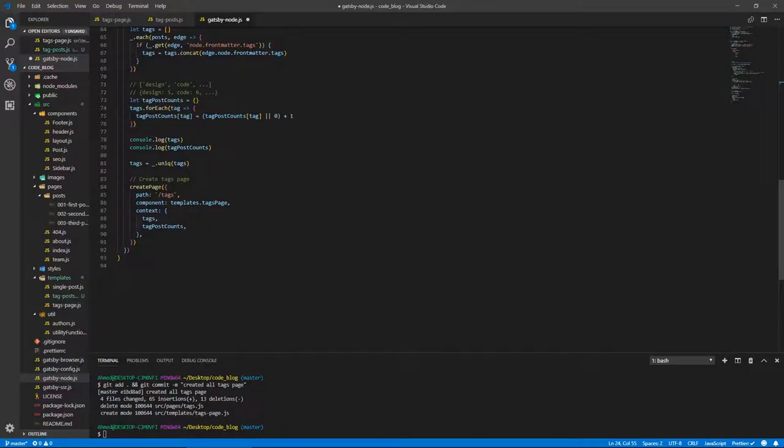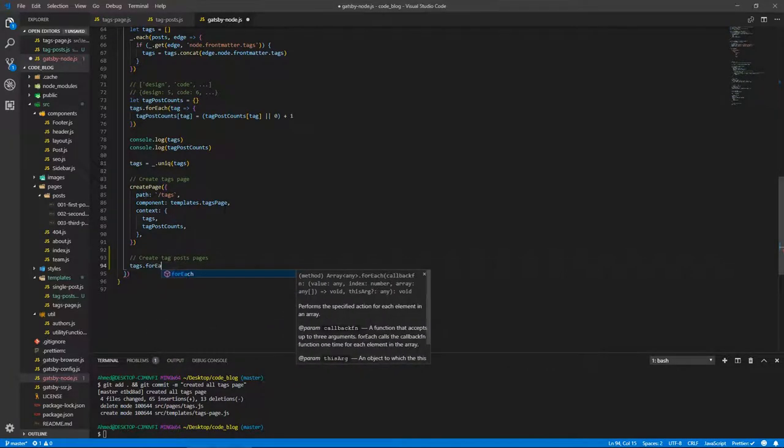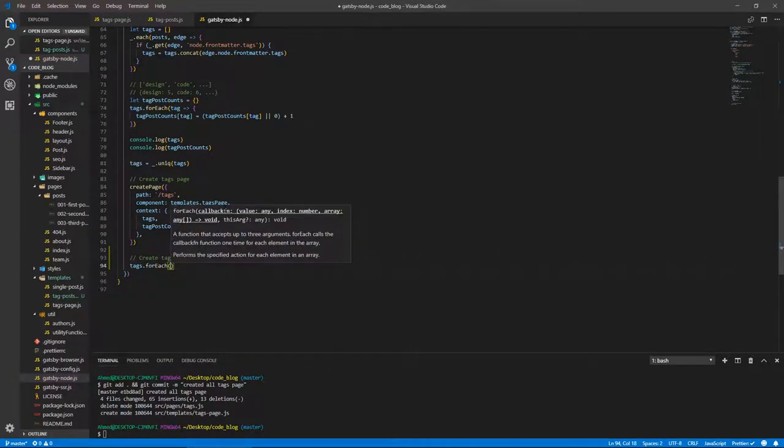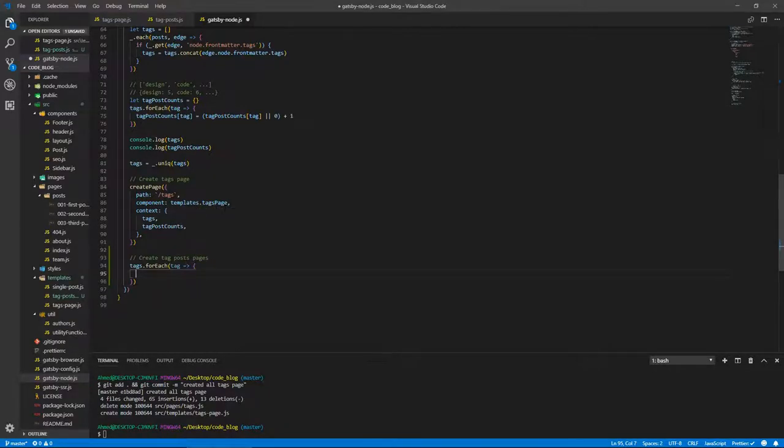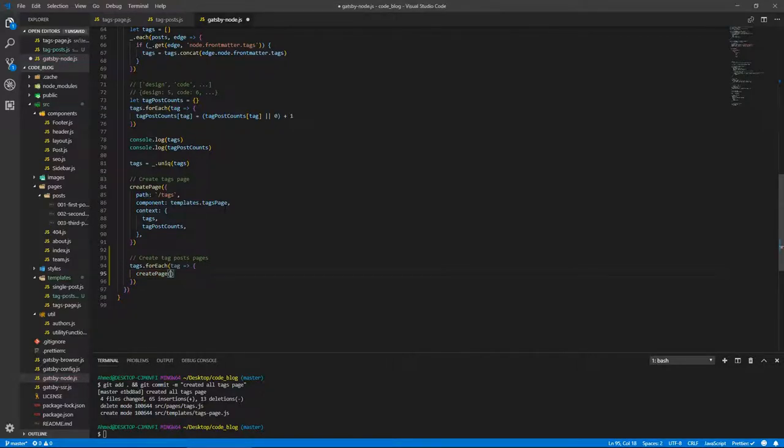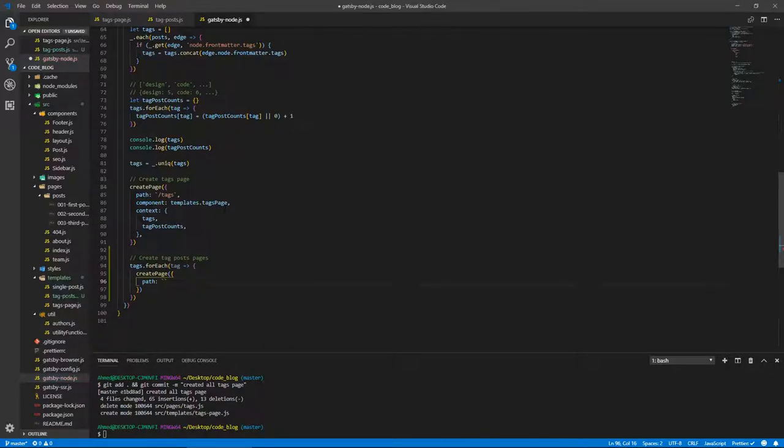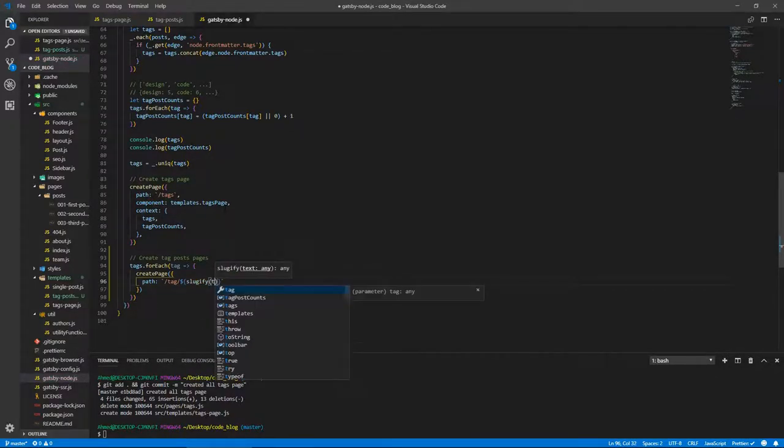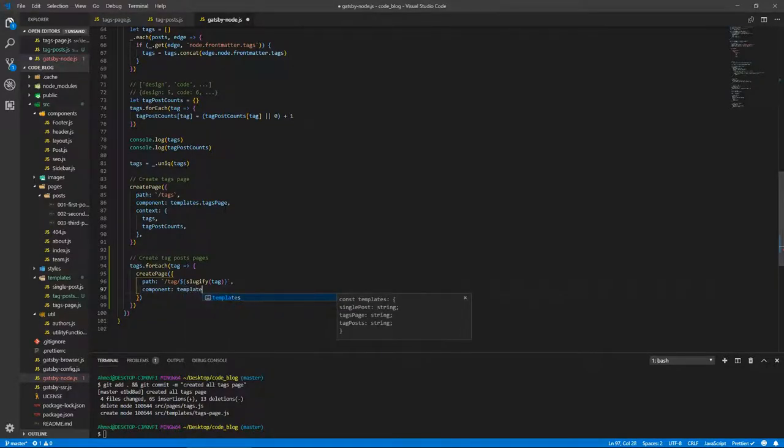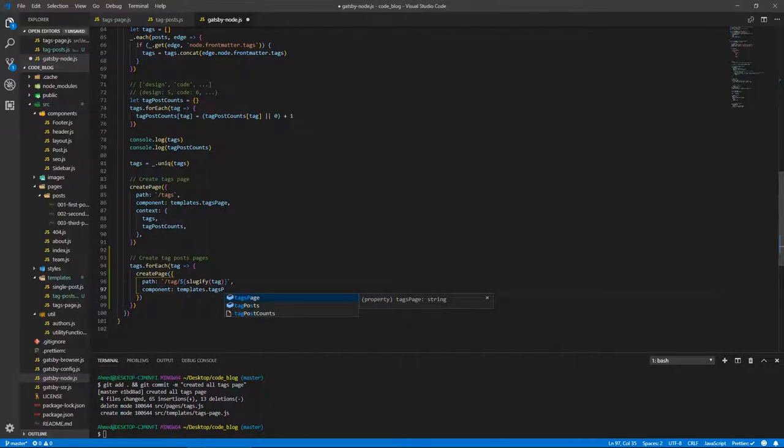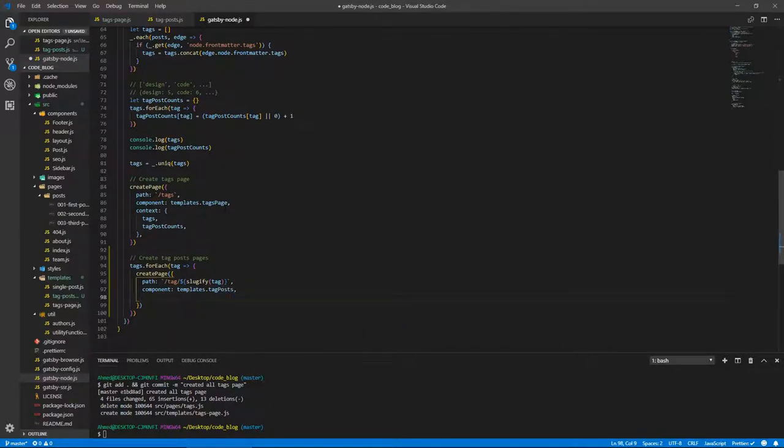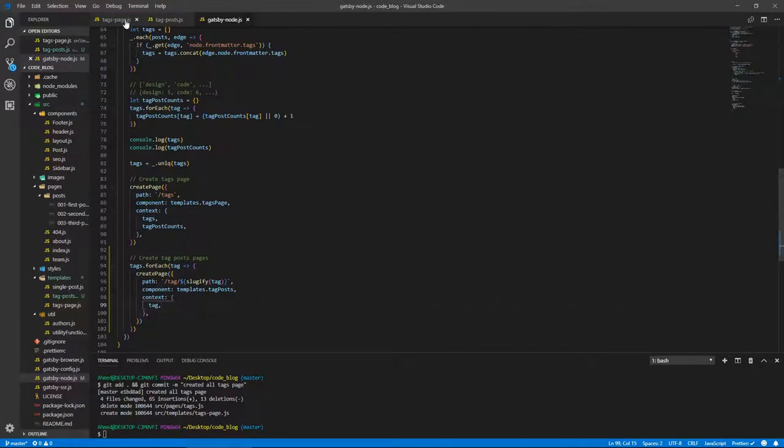And it's simple as looping through our tags. So let's do here underneath the all tags pages to create tag posts pages. And let's do tags.forEach tag, and we do arrow to this createPage, and that takes a path as per usual. Template literal string, doing backticks, /tag/${sluggify(tag)}, and it will take a component of templates which we just added, tagPosts. And it will also take a context, because I will show you in a second, that context will be the tag itself. And let's save this and go to the file we just created.